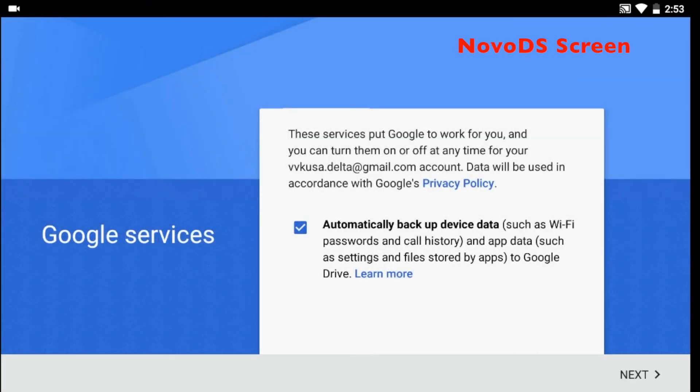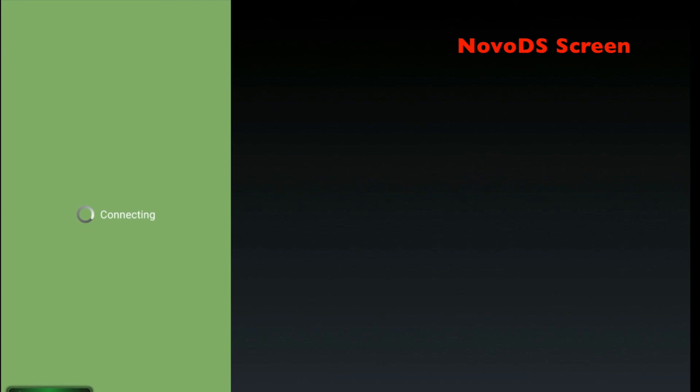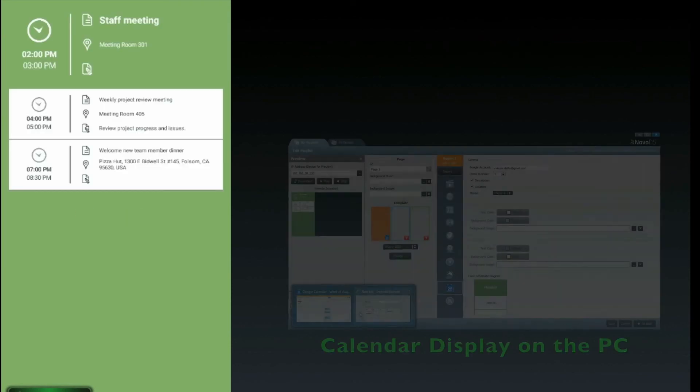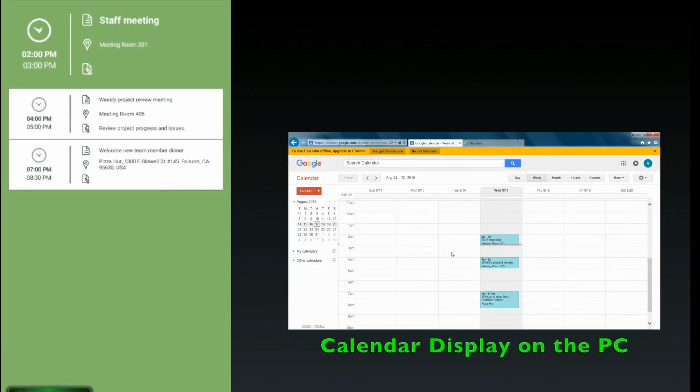Once the Google account is authenticated, your Google Calendar will appear like this. On the right is the actual Google Calendar on the PC. On the left represents the Google Display on the NOVA DS.